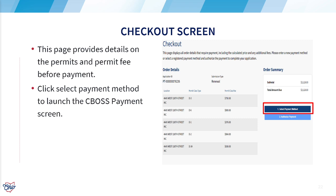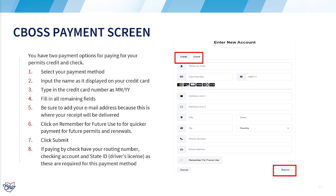On this page, you will see your order summary. Select the payment method of your choice to launch the CBOSS payment screen. Credit and check are your only payment options. Be sure to complete all fields with your payment information. If this payment information is your future method of payment, click on the remember for future use box, then click on submit.